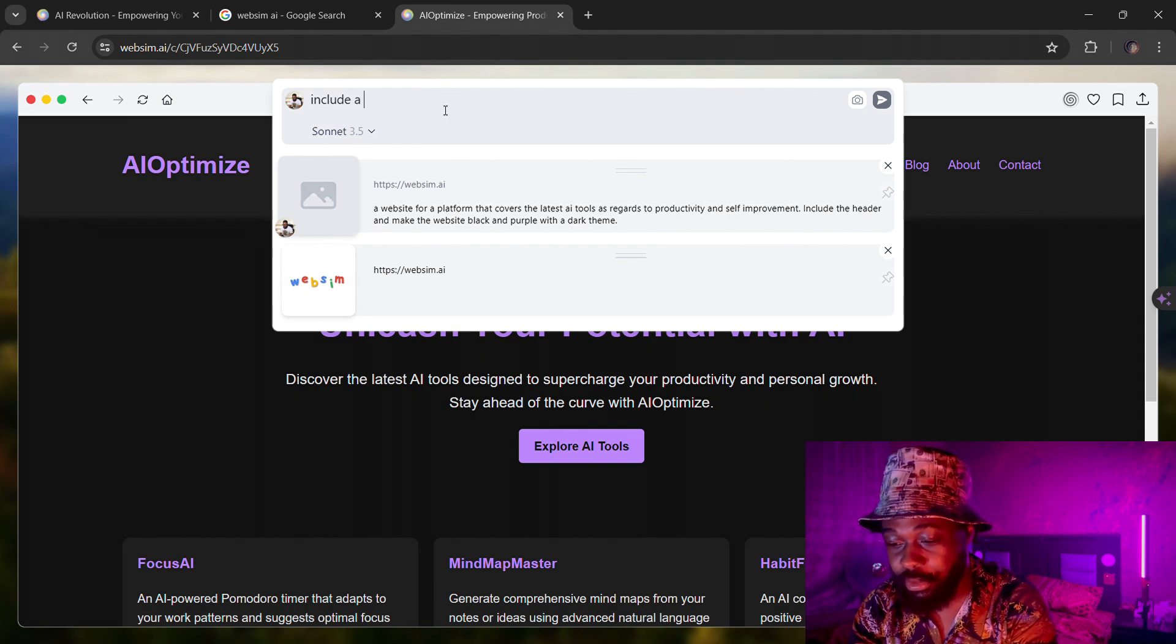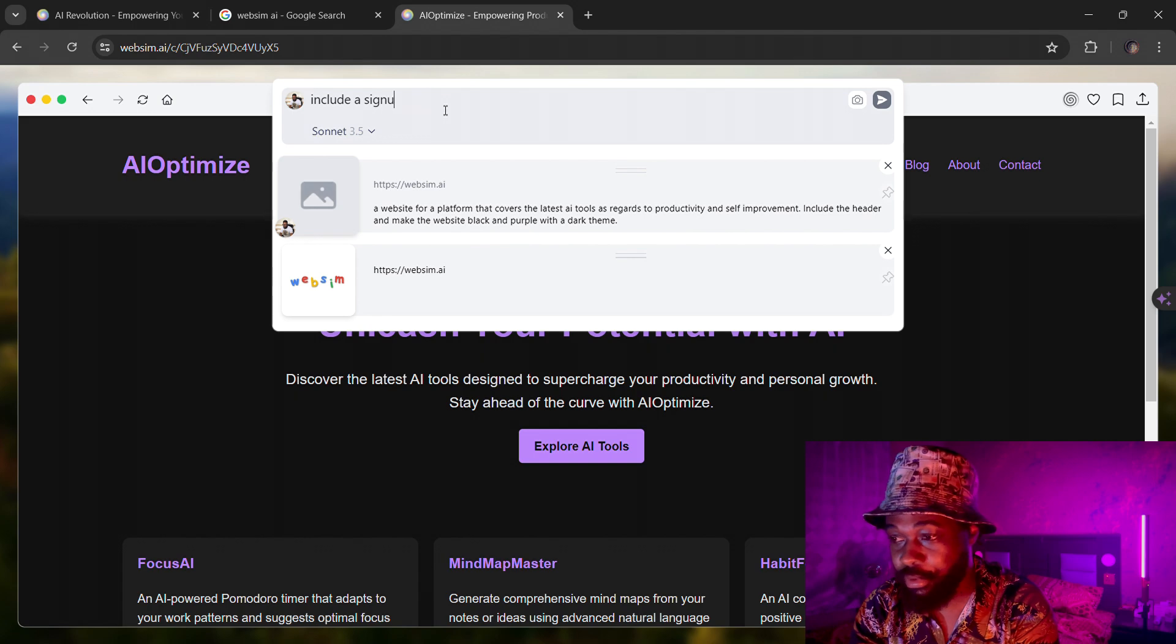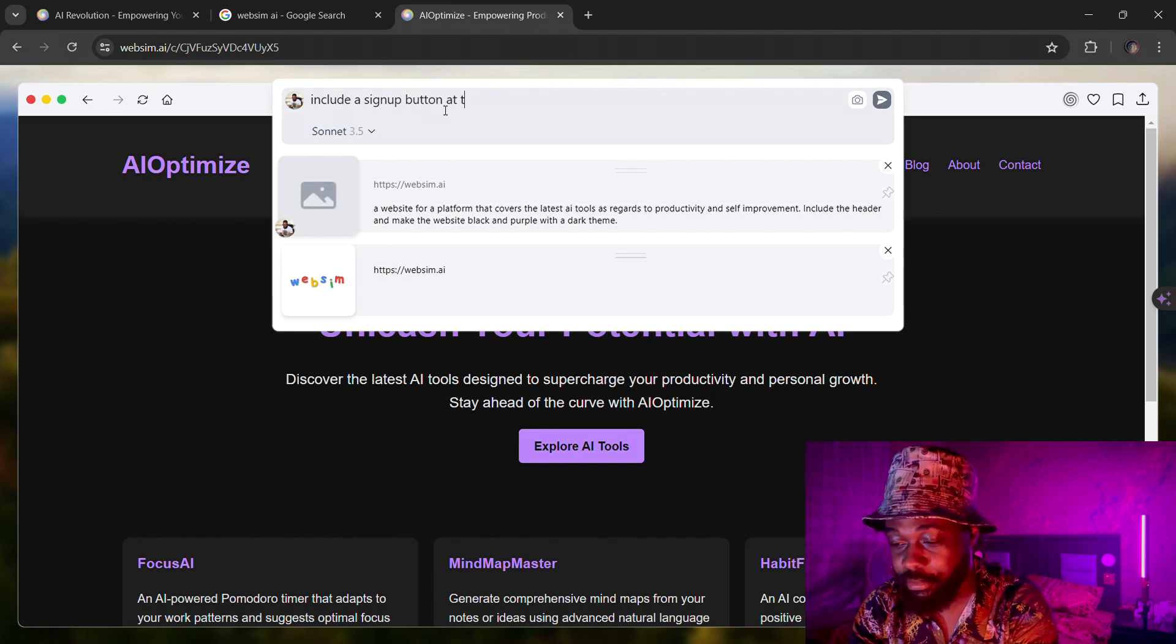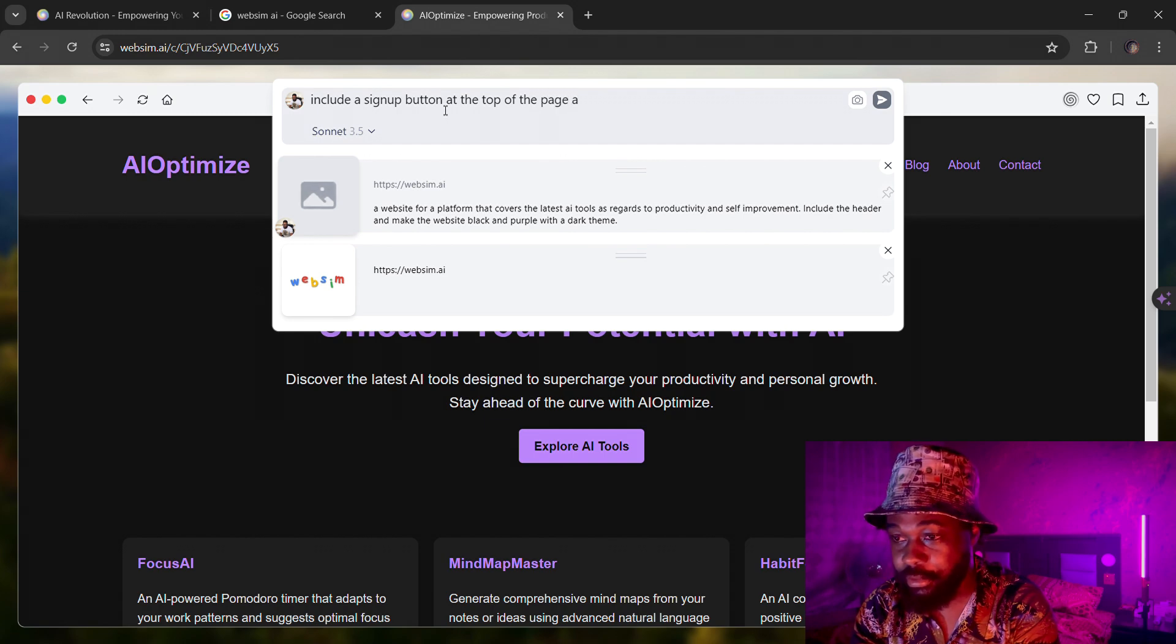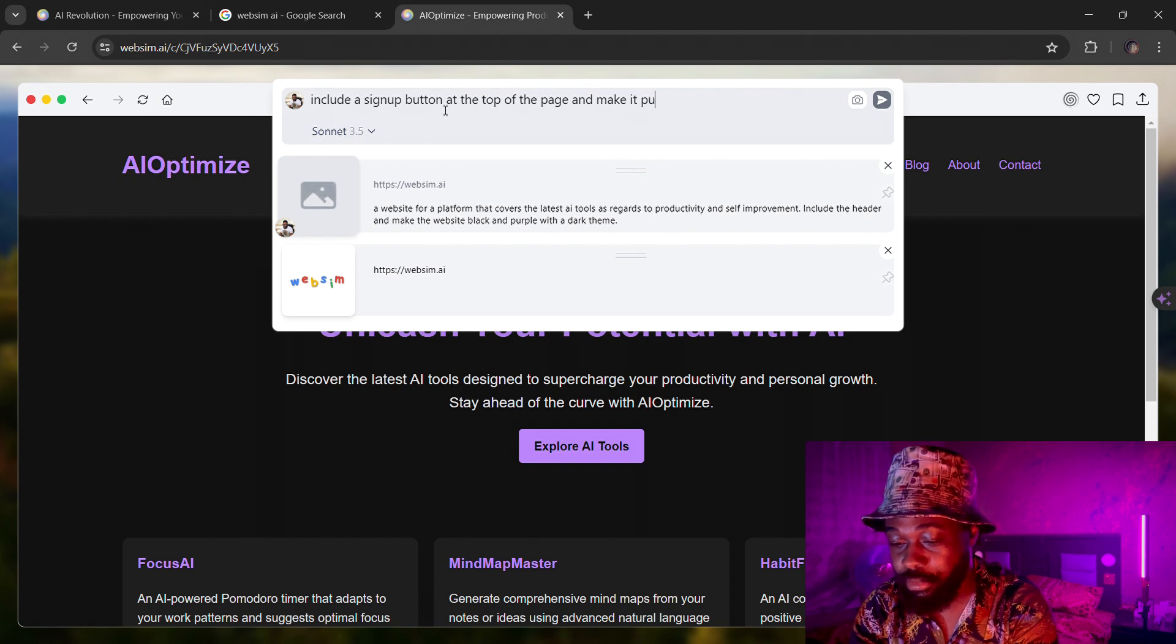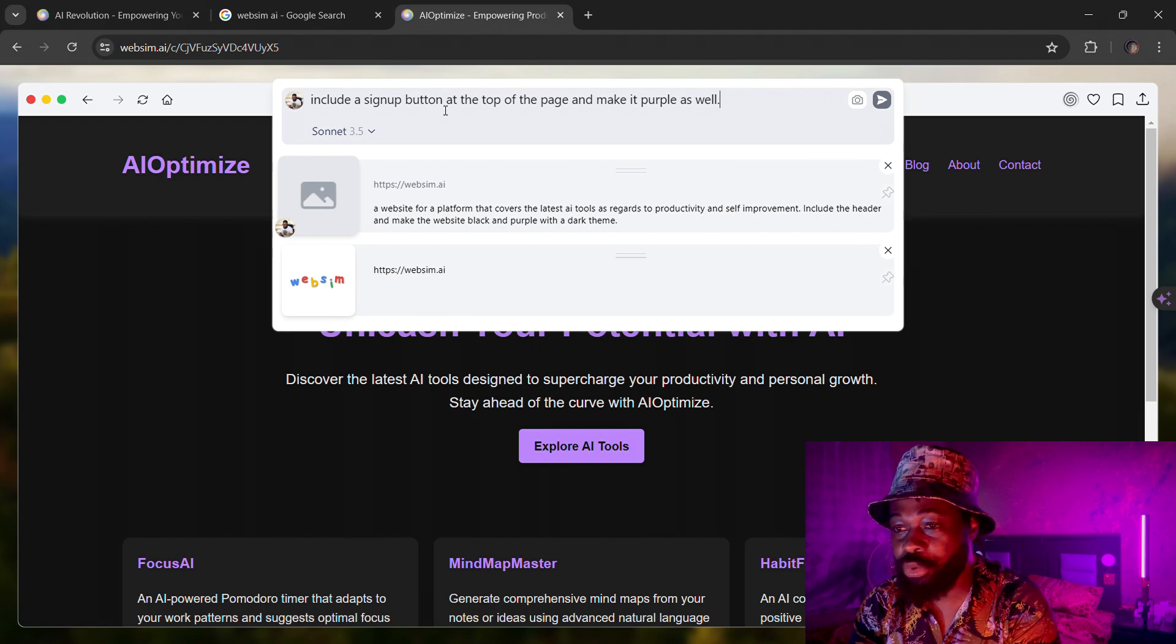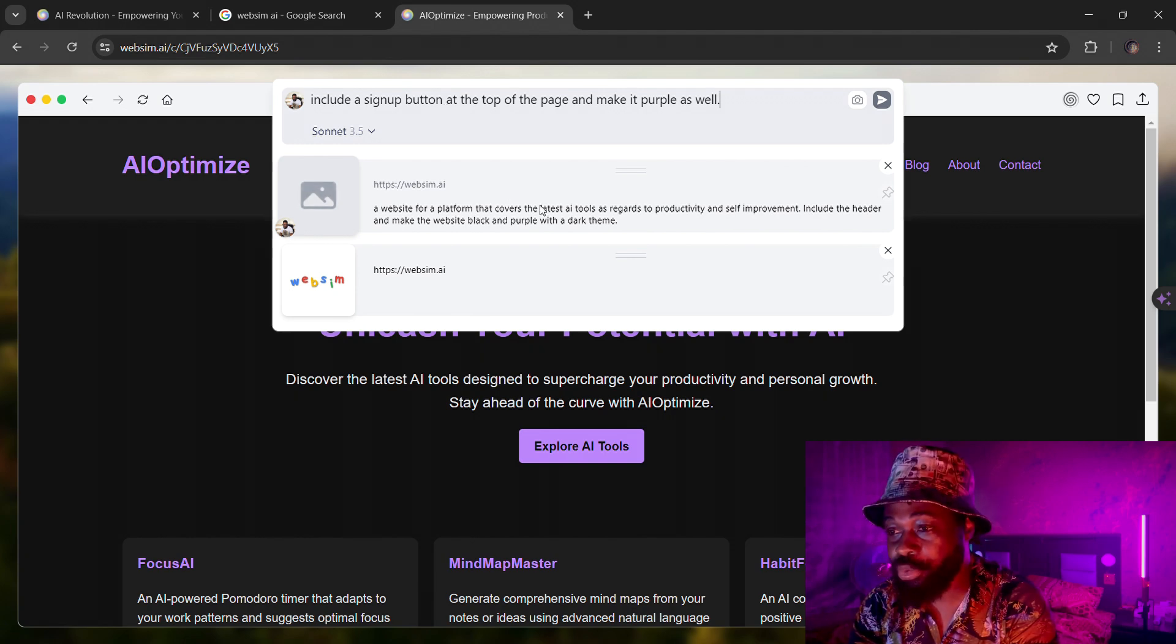I'll just ask it to include a sign up button at the top of the page and make it purple as well.